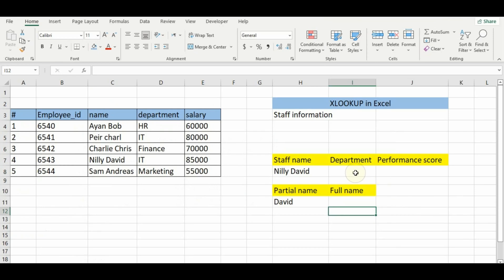Welcome to today's tutorial. In this video we are going to dive into three essential ways to use the XLOOKUP function in Excel, whether you are looking for an exact match, referencing data from a different sheet, or doing a partial match.